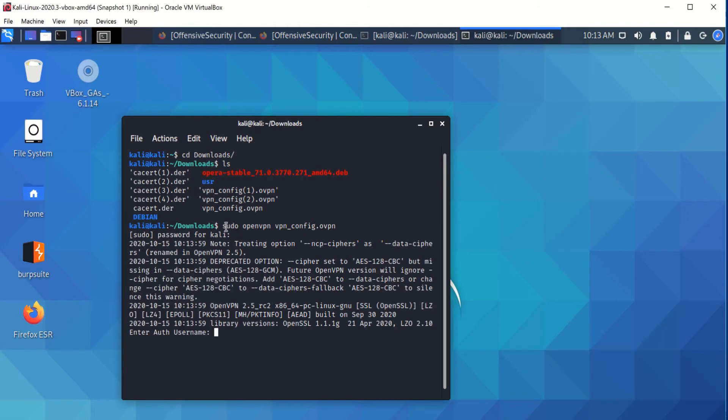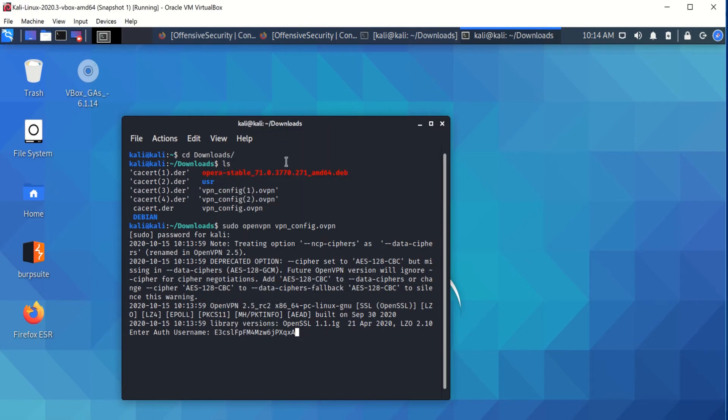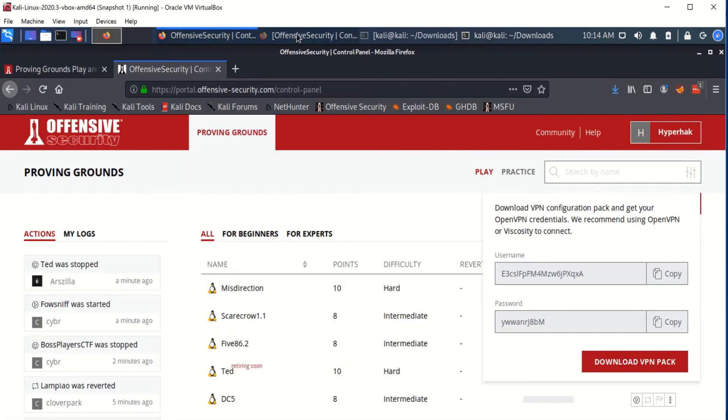And here it's going to prompt you to enter the password. So you're going to paste from clipboard your username, click enter, and the password, which is right here, we're going to copy it.